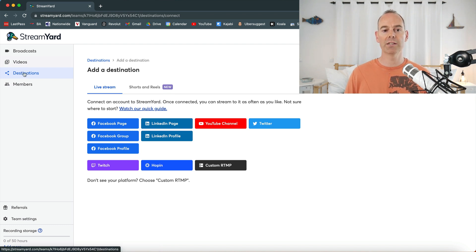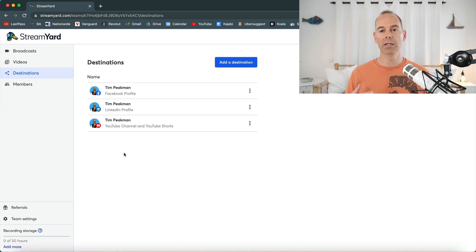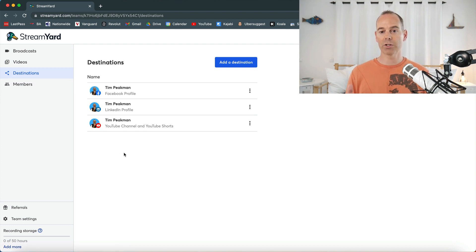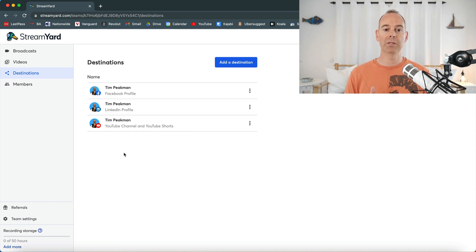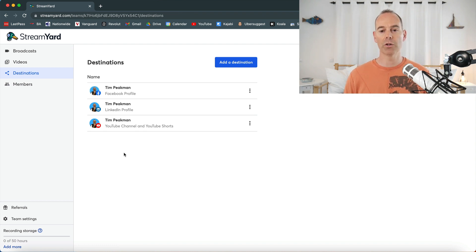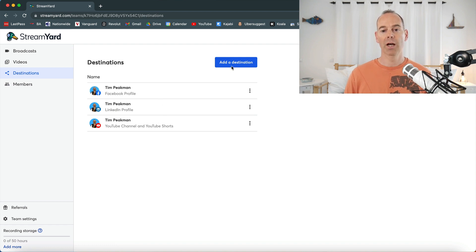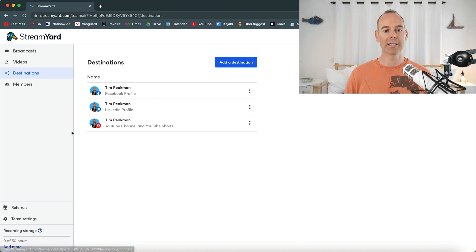I've linked in my three destinations that I wanted to stream into. I've done a couple of live streams before and I streamed into my YouTube channel, my LinkedIn profile and my Facebook profile. Those are the three things I've already got set up. If you want to set up yours, simply click add destination.